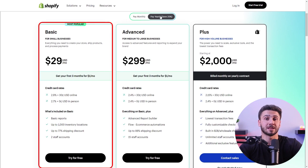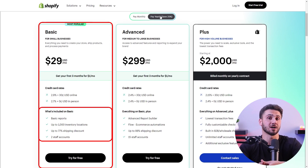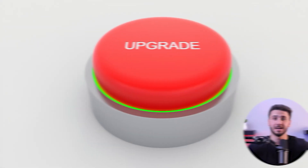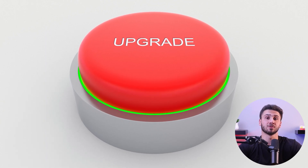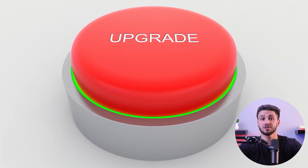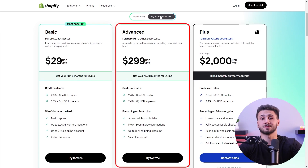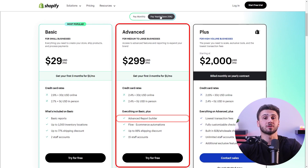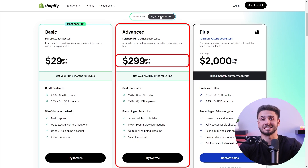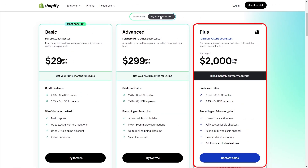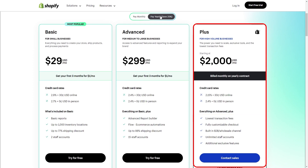Now let's go over the cost. There are three plans to choose from. The basic plan costs $29 per month annually, and it's an excellent starting point providing essential features to run an online store. As your business grows, you can upgrade to the advanced plan, which offers professional reports and 15 staff accounts for $299 per month. Lastly, the Plus plan is the most premium option, providing a fully customizable checkout and unlimited staff accounts for $2,000 a month — but it also has the lowest transaction fees, so it'll save you money especially if you have a larger business.